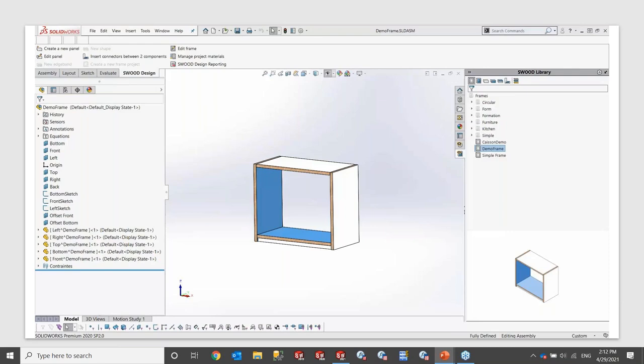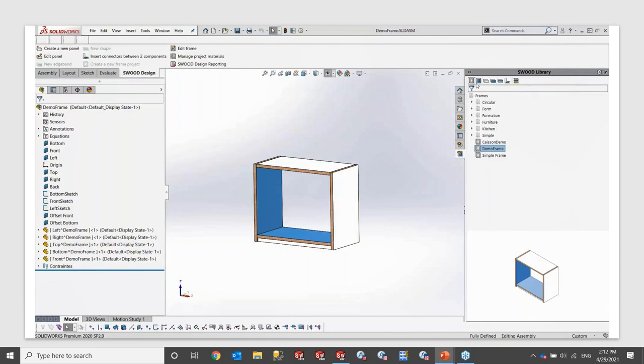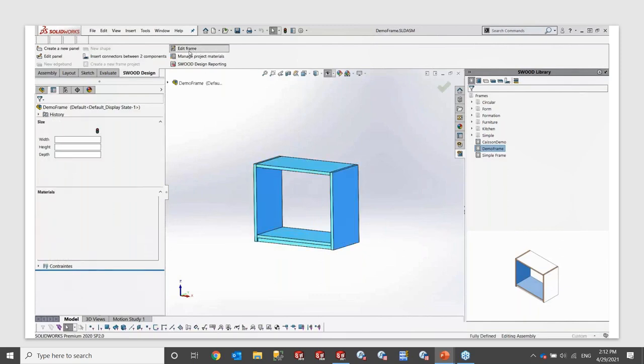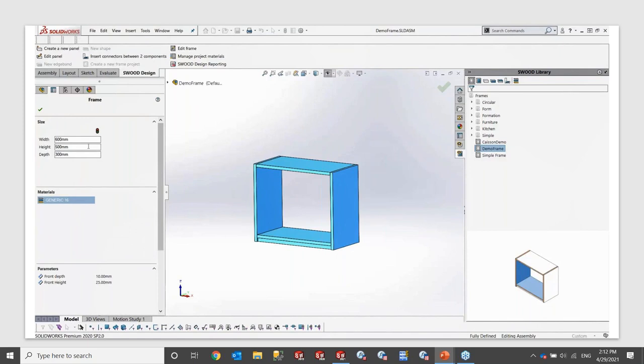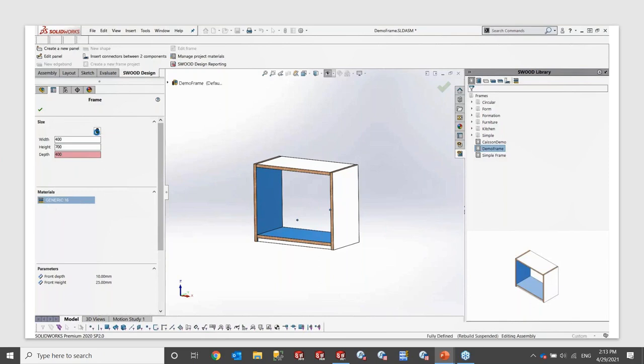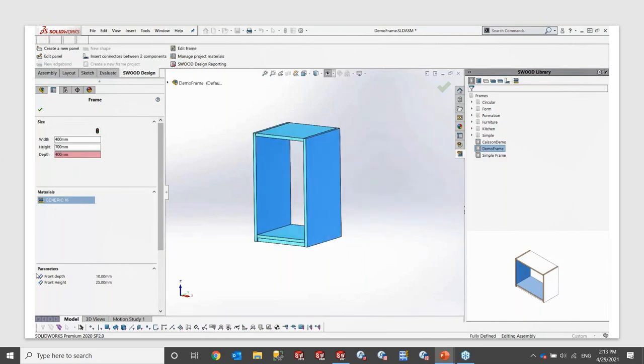So here in this demo, we can see that we have the SWOOD library, which is located on the right-hand side of the screen, completely integrated into SOLIDWORKS as an add-on. And in this frame, I have five different panels. So if I go ahead and edit the frame, we can see there's three main sections: the size, the material, and extra parameters. So by modifying the size of my frame here, the width, the height, and the depth, we're going to see that the panels are going to adjust automatically to the size as I entered.